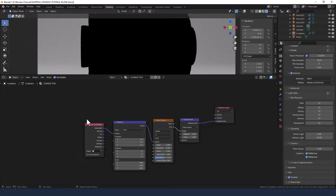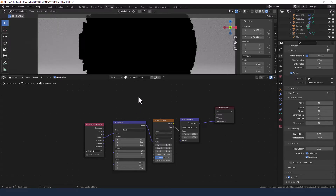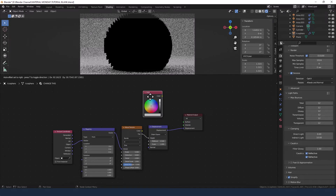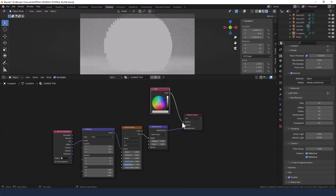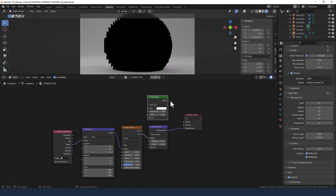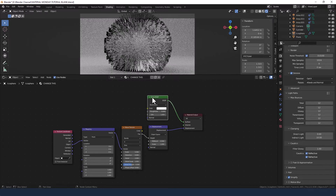If you haven't got Node Wrangler, press Shift+A and search for those. Take the object output from the texture coordinate into the vector input of the mapping node. You can't see much going on here at the moment because we haven't got a surface assigned, so temporarily I'm going to add a bit of colour — let's use the glass shader. You can of course use the principled shader as well. So you can see we've got a nice spiky thing going on here.